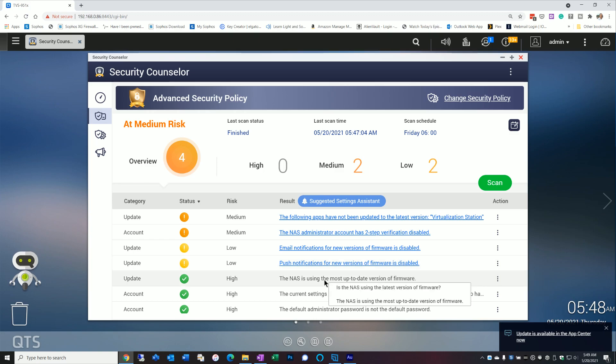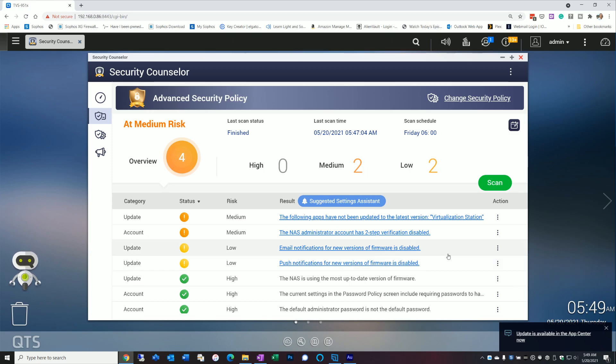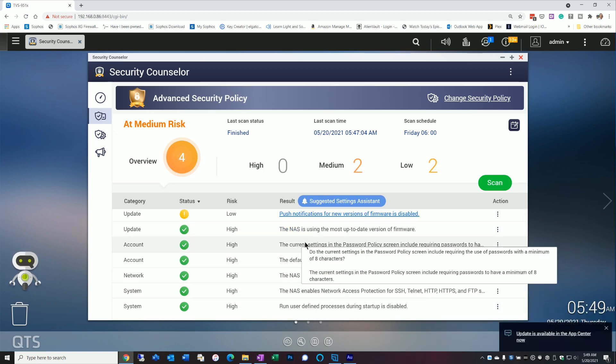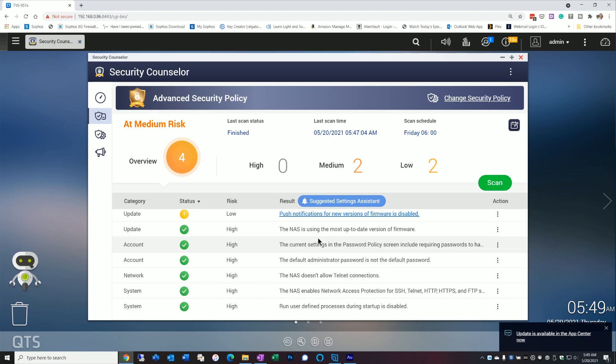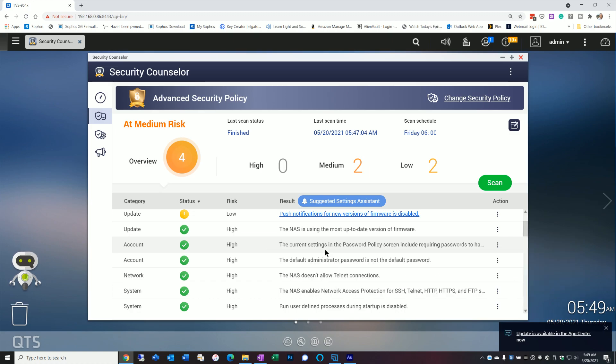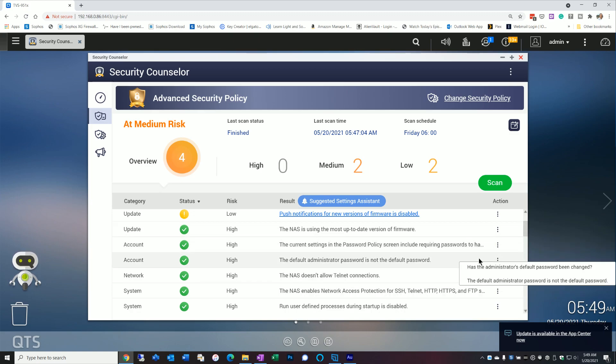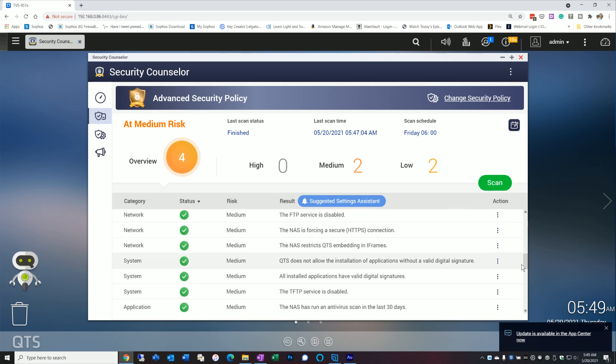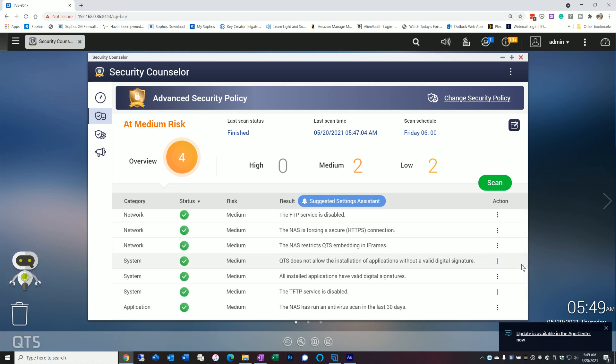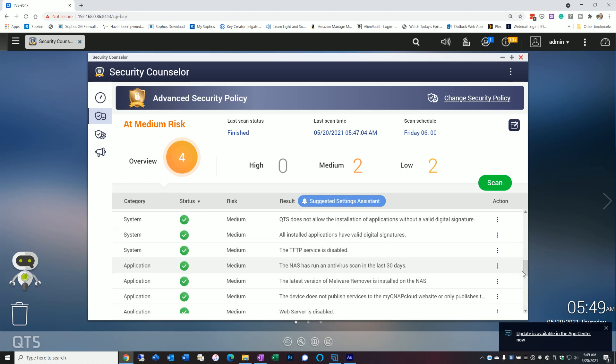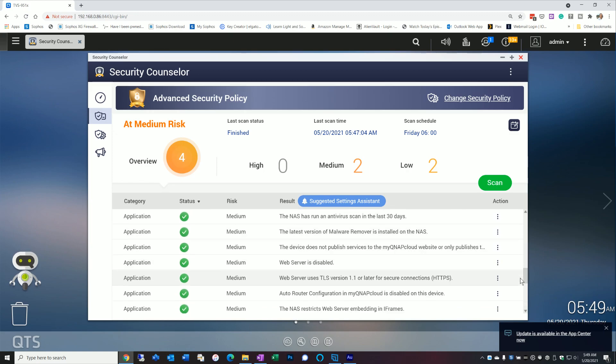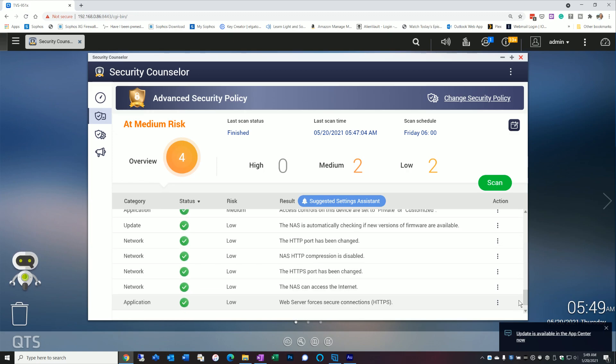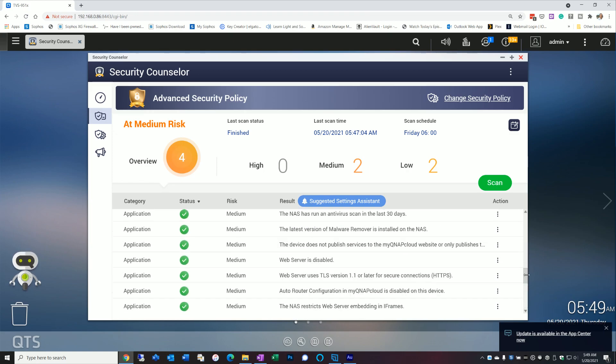Some people do have a policy of never updating right away. I actually don't have that policy. As soon as an update's available, I really want to put it in just to stay current with security fixes. But equally important is that you look at the items that it didn't flag. Because there's a lot of stuff to be learned from there as well. That you may or may not know that you've set some of this stuff.